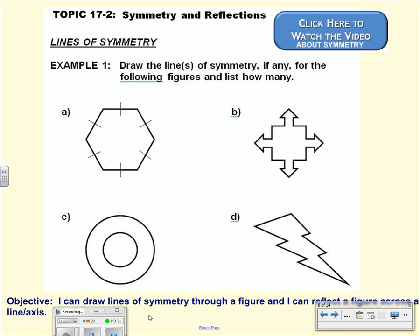A line of symmetry is exactly what it sounds like. It is a line that you can draw in a figure that will split the figure into two parts where it looks the same on both the left side or the right side, or the top side and the bottom side. When you split the figure into two parts, you see the same exact thing on both sides of the line.